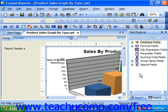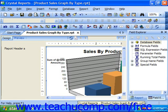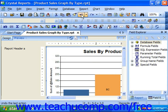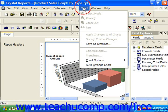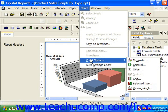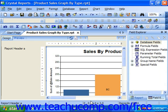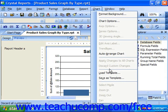To apply a chart template in the future, first select the chart to which you would like to apply the template. If you're using Crystal Reports 10, you would then select Chart, roll down to Chart Options, and then choose Template from the menu bar. If using Crystal Reports 11, simply click Chart from the menu bar and then choose Load Template.